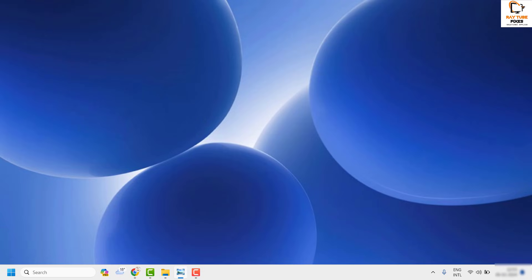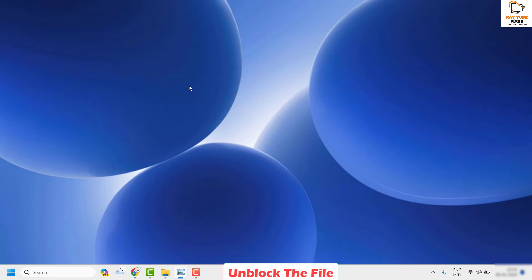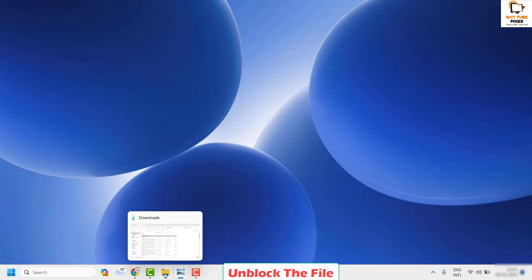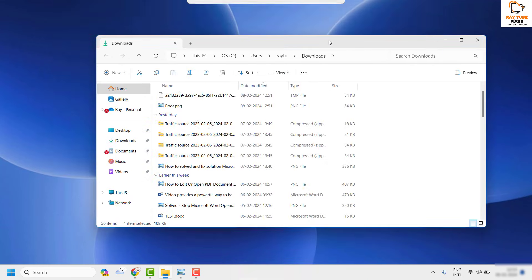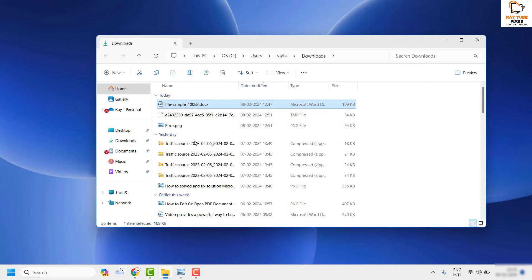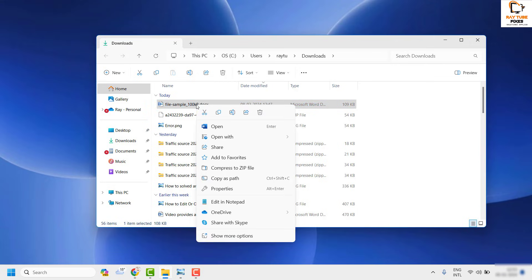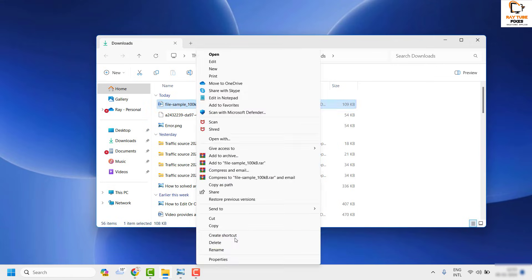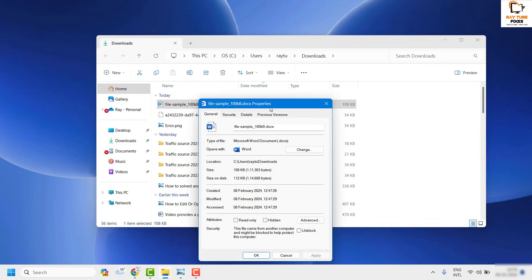The first step I would suggest is to go to the location where you're trying to open the Word file from. For example, I have the file saved in the Downloads folder. Go to that location, right-click, and click on 'Show more options', then click on 'Properties'.